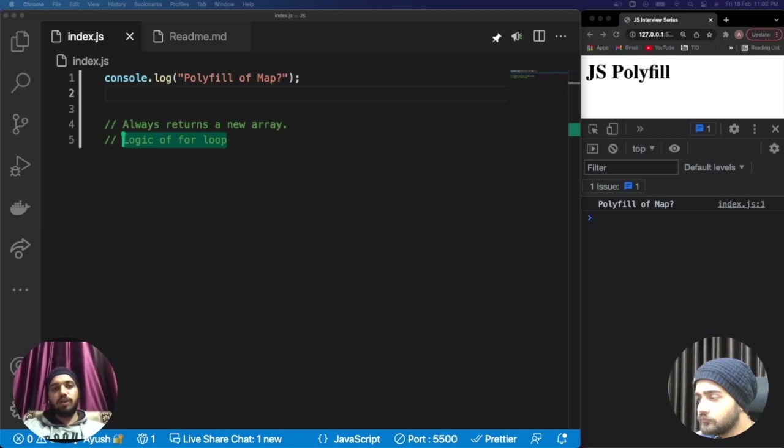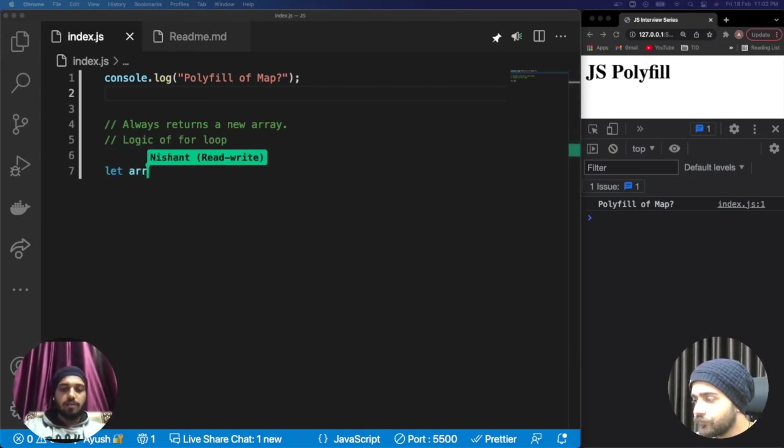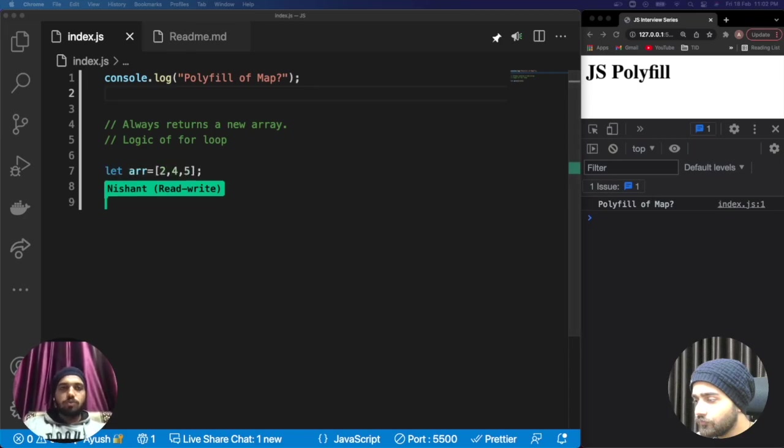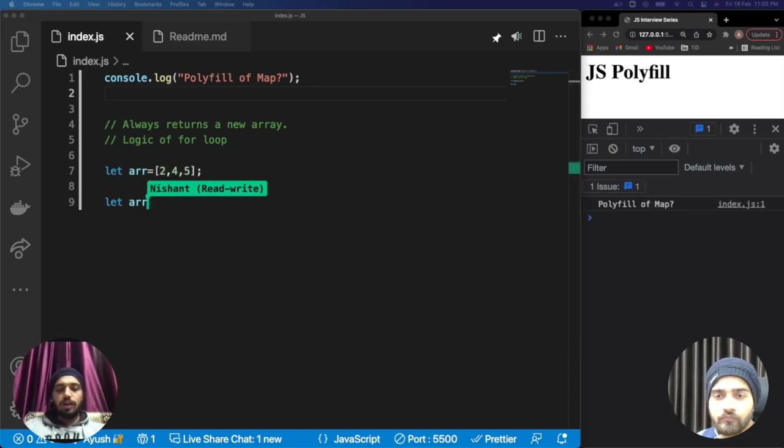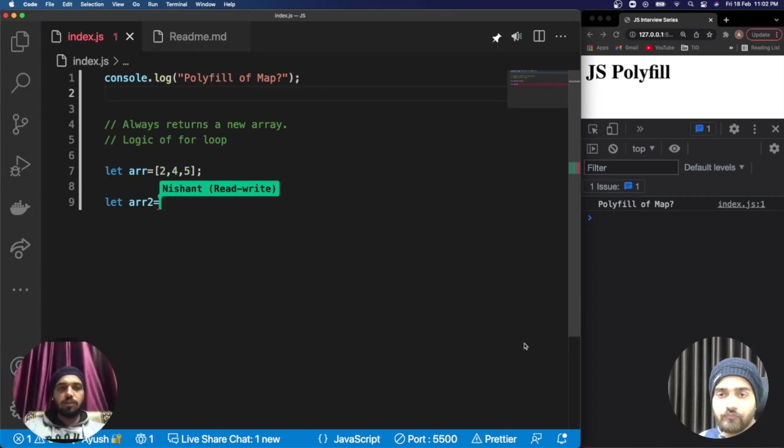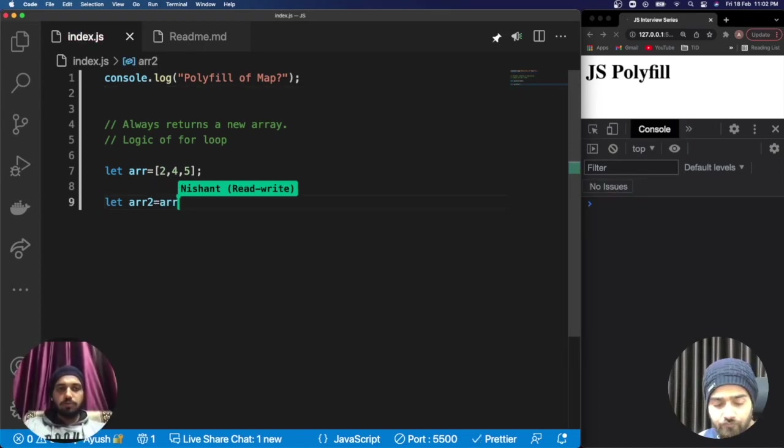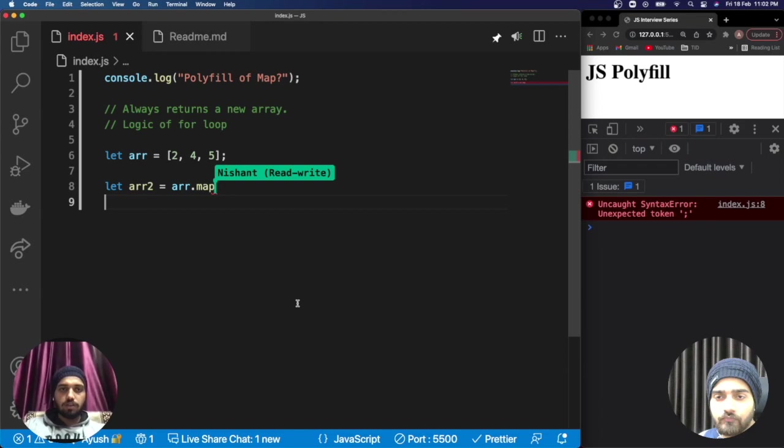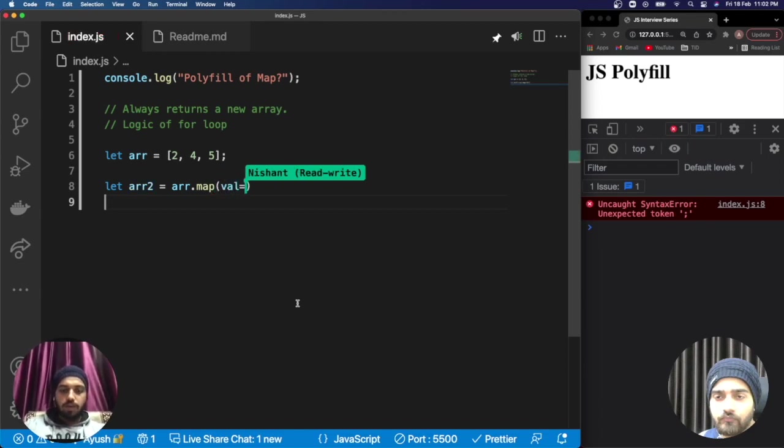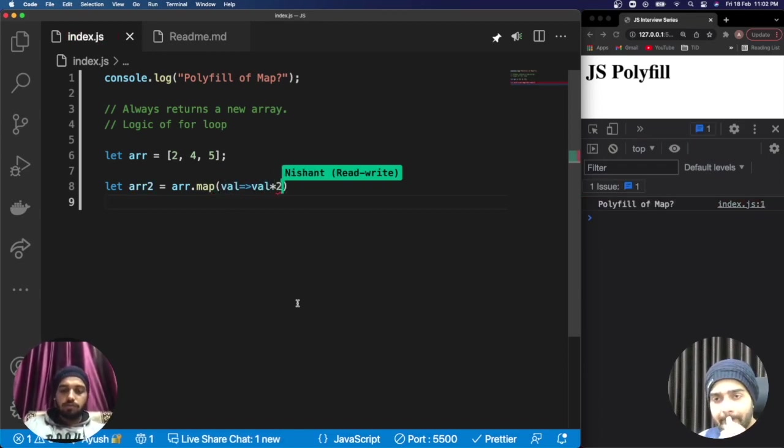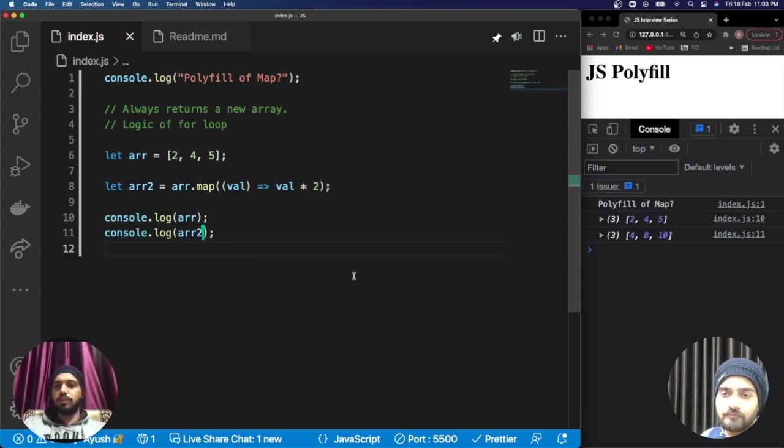If I implement a map, there is an array and we need to multiply each element by two. For that purpose we can use map like array.map. It will take a value and multiply the value by two.